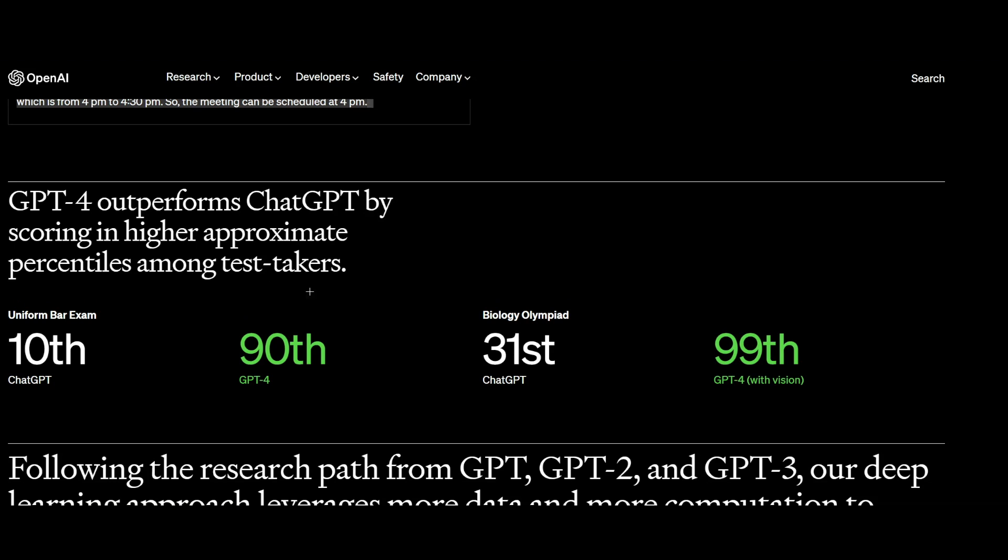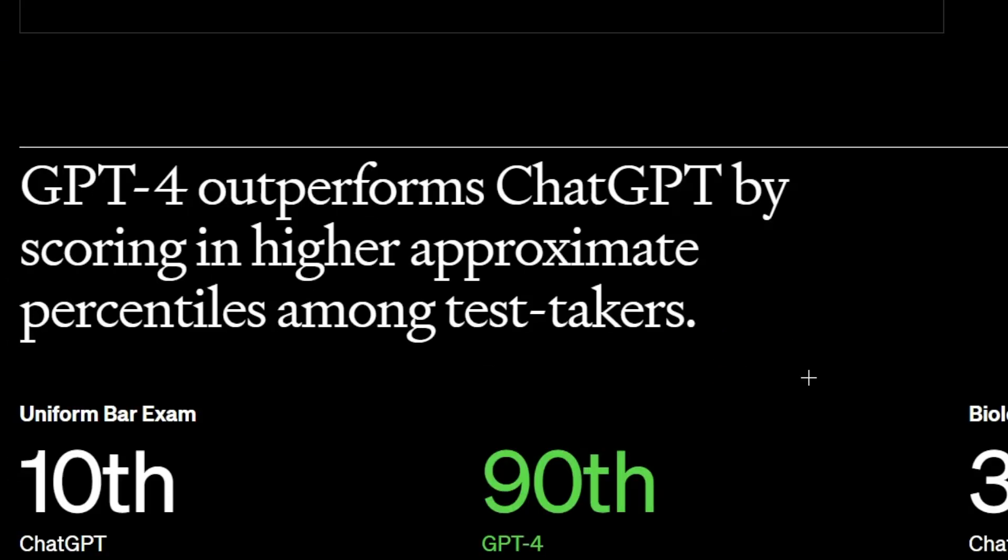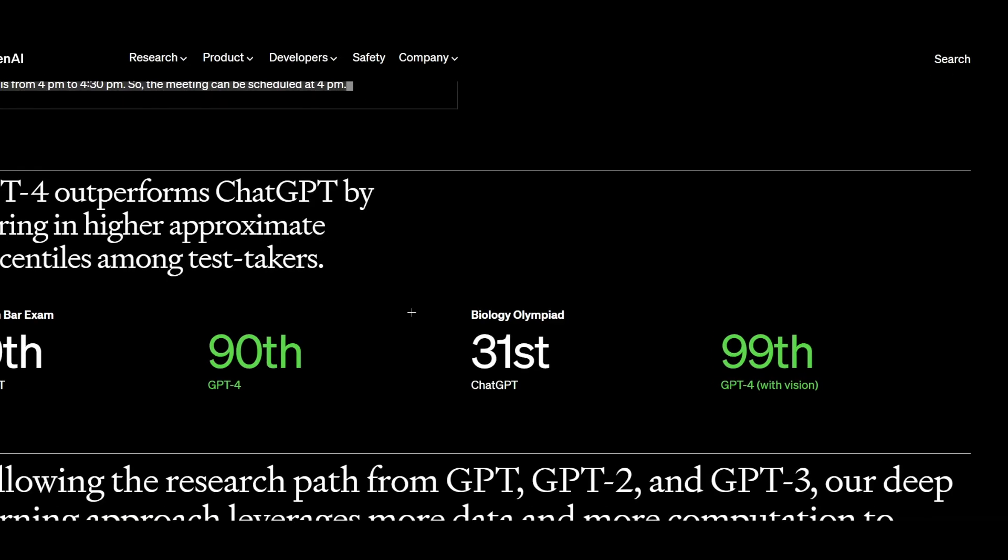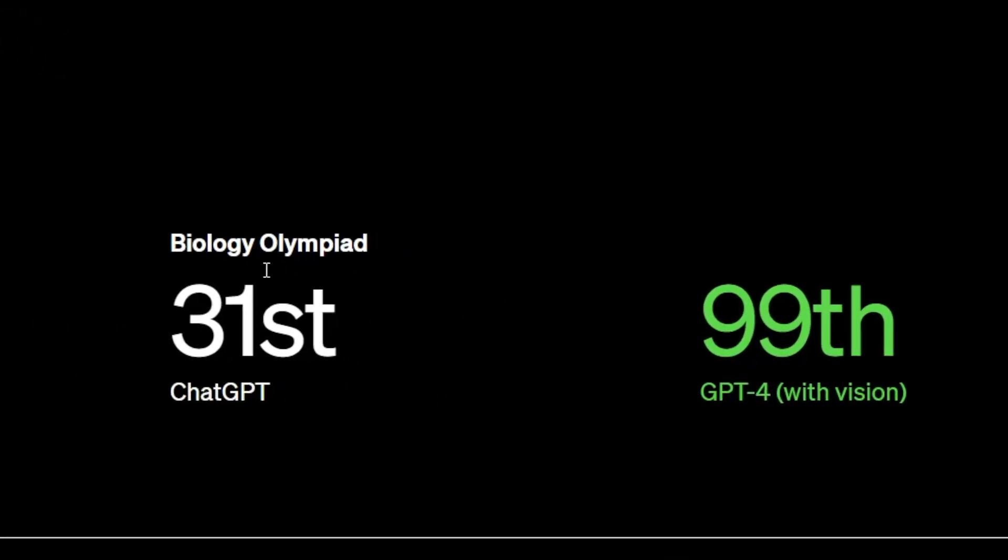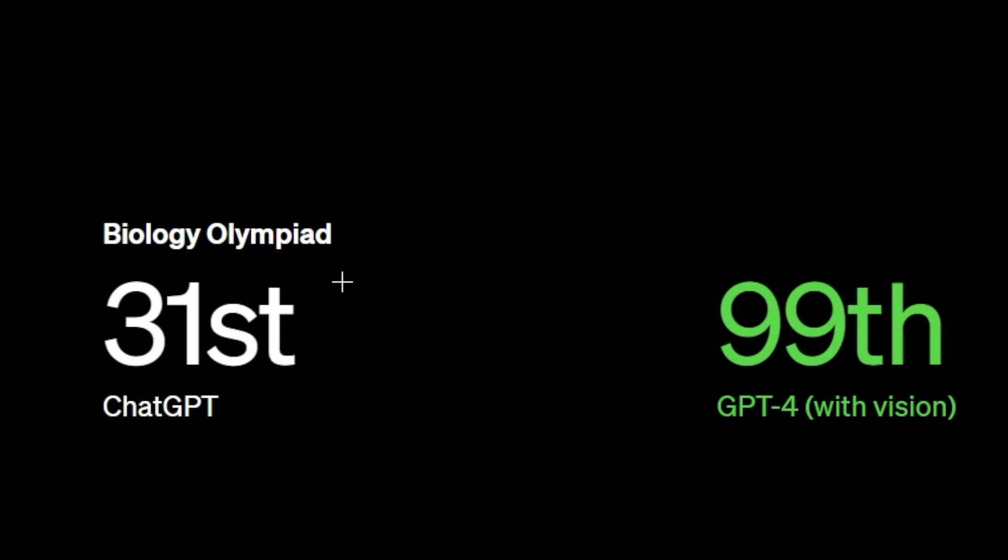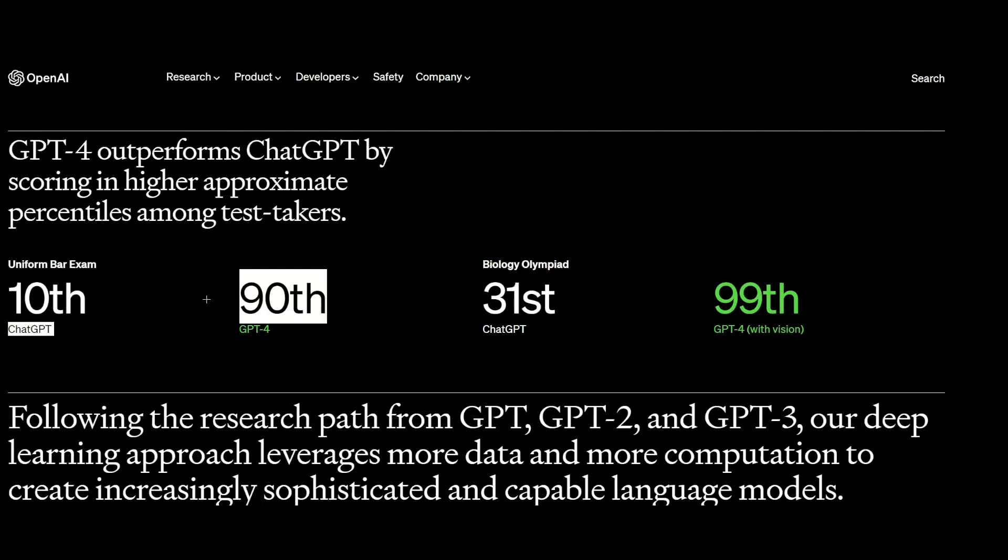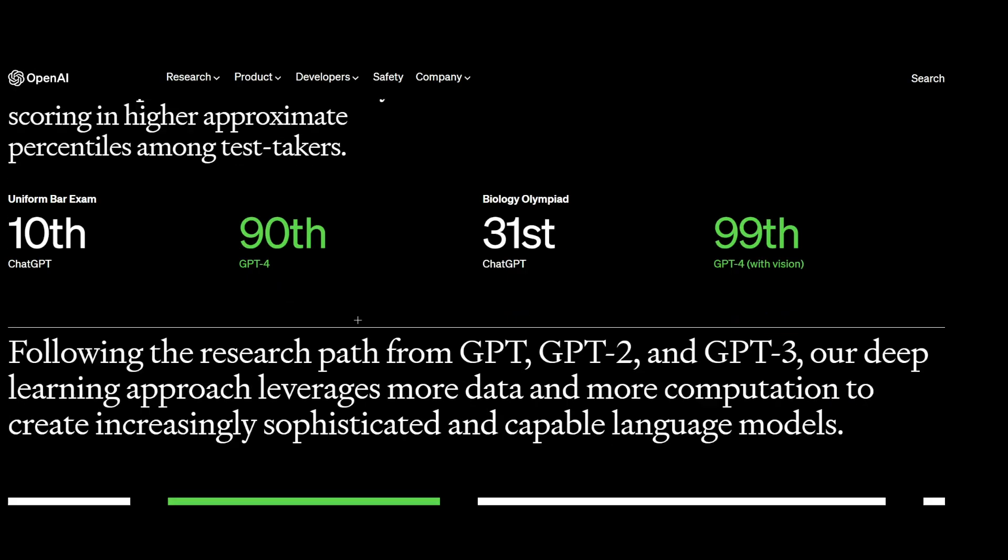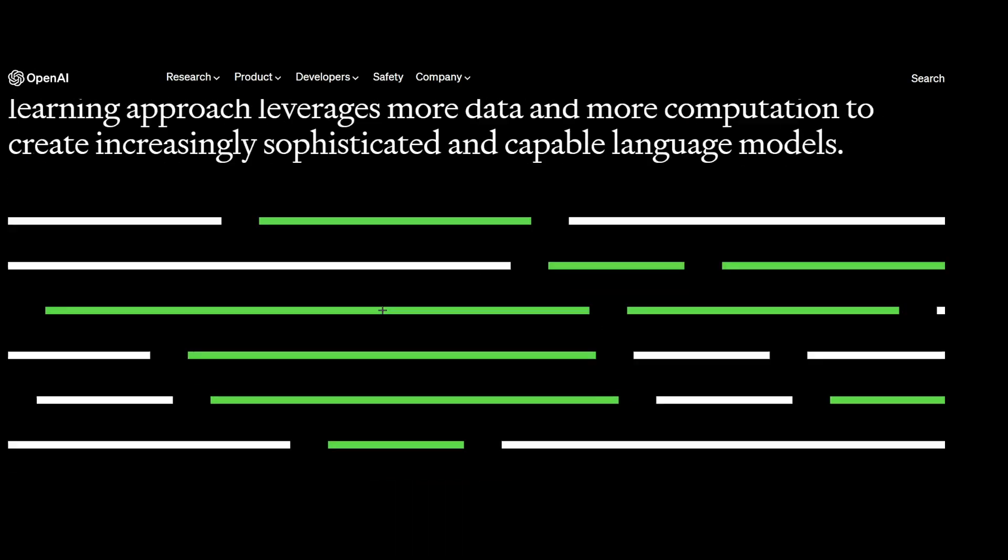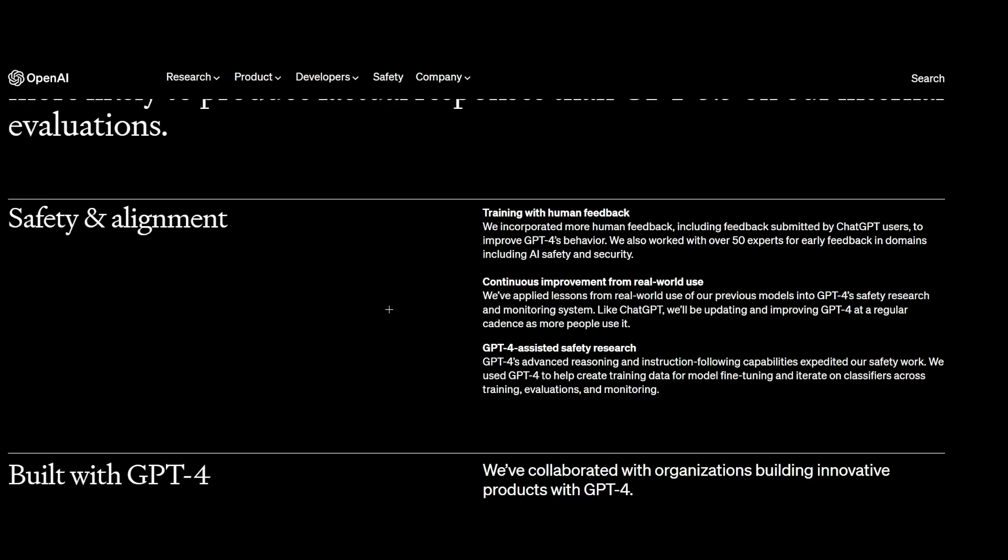And here it says that it does a lot better in tests. So here they have it with the Biology Olympiad. So it ranks a lot higher than it used to, which is really cool for problem solving.